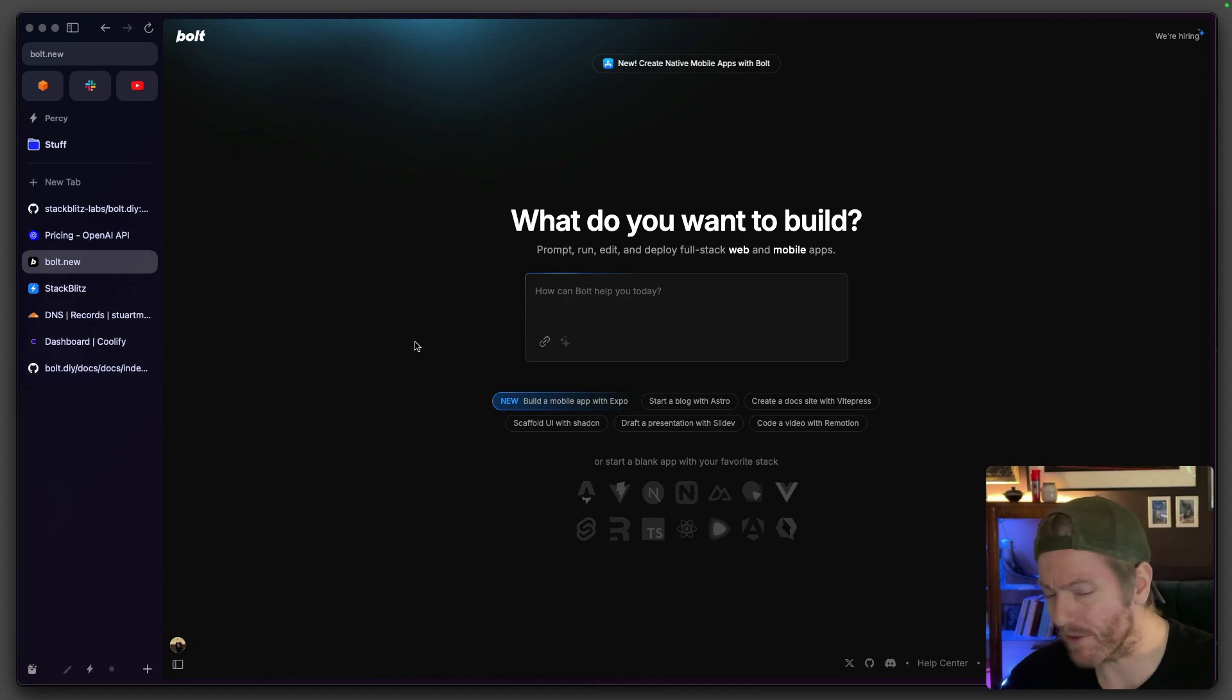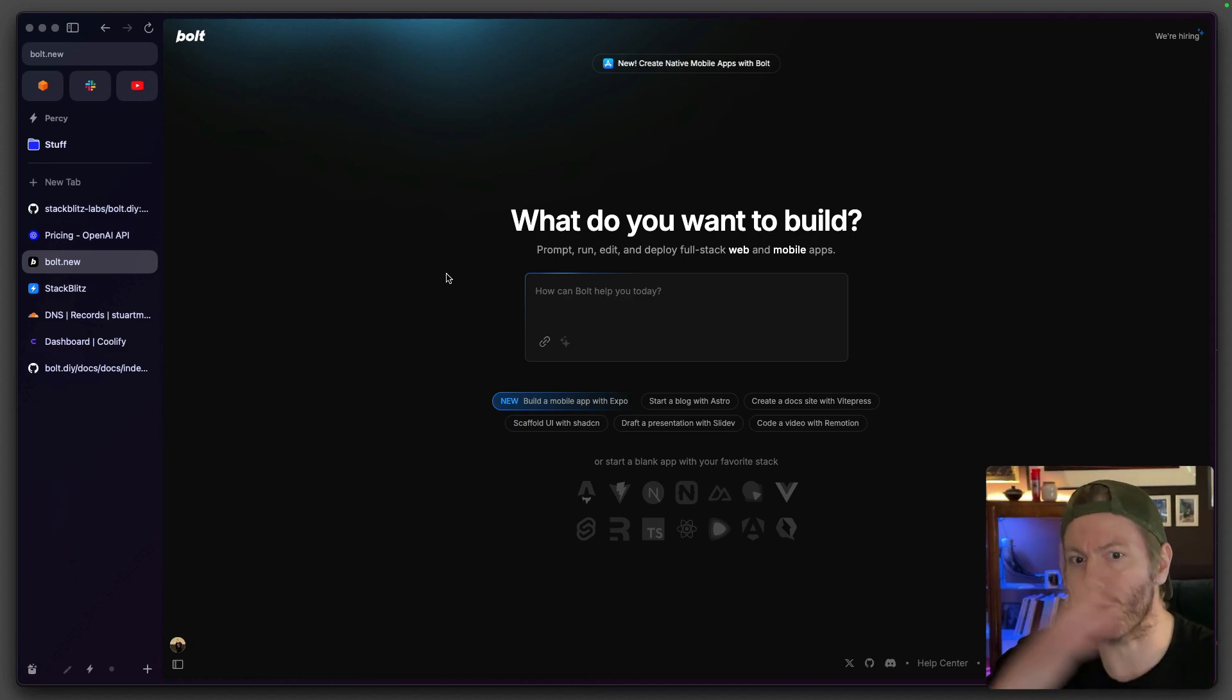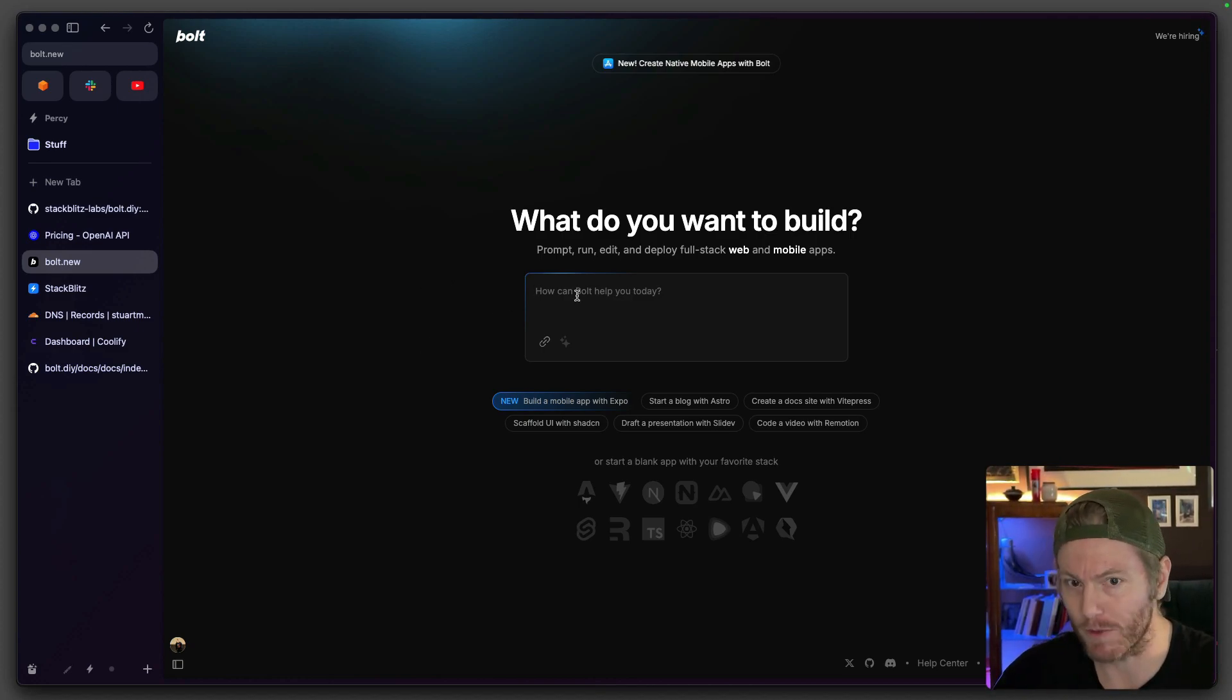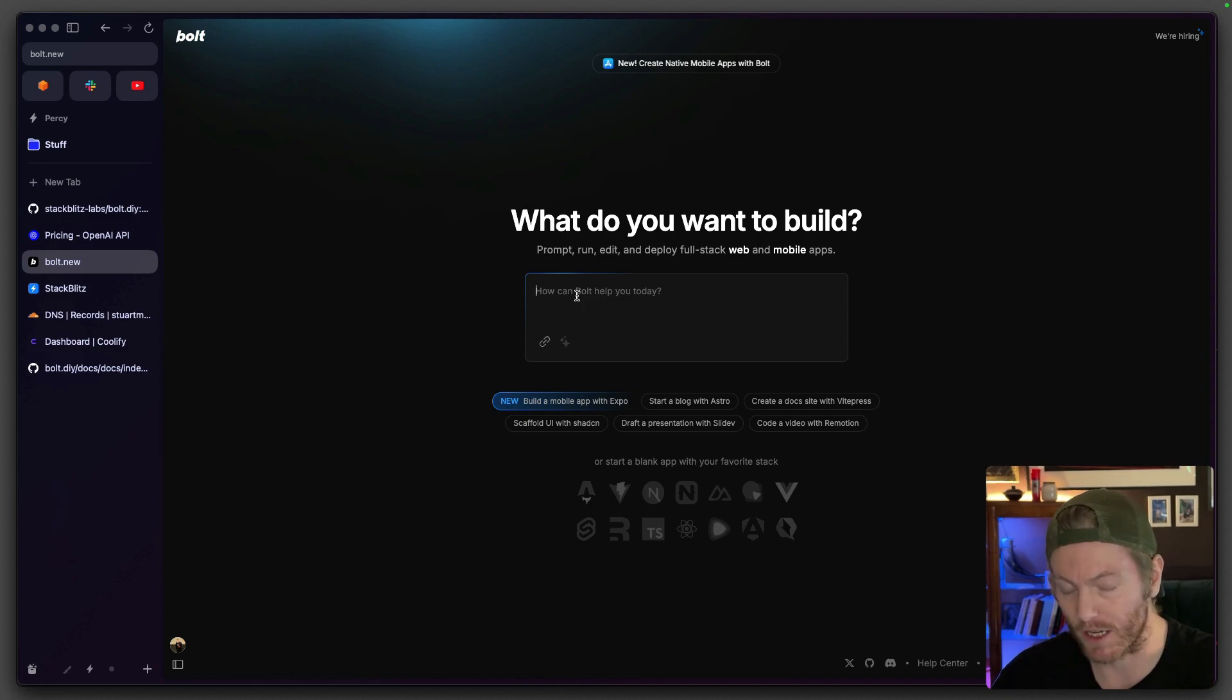I'm Stu Mason. In this video we're going to get bolt.diy running on my Coolify server. Let's get straight in. To give a little bit of overview, bolt.new is a way of building apps using AI. It uses StackBlitz's IDE, which is like an online JavaScript IDE.